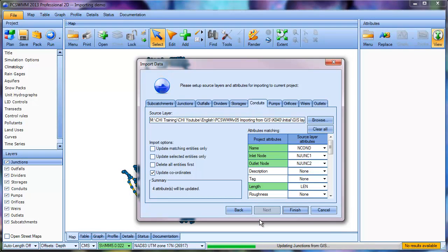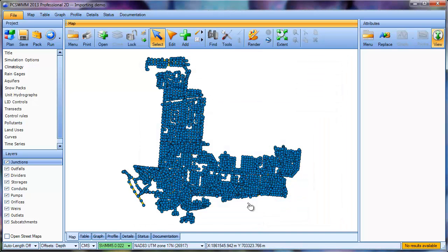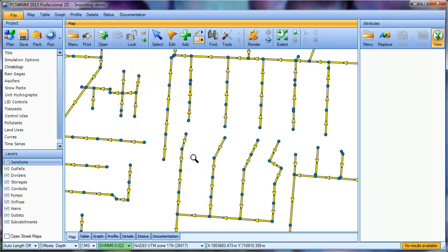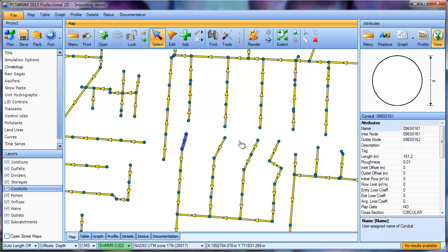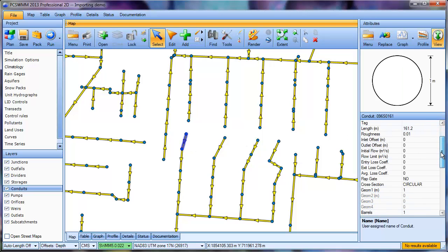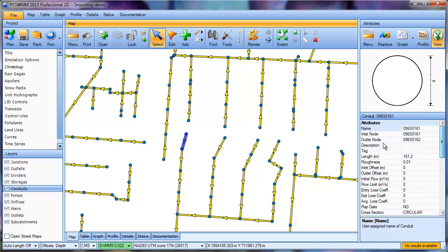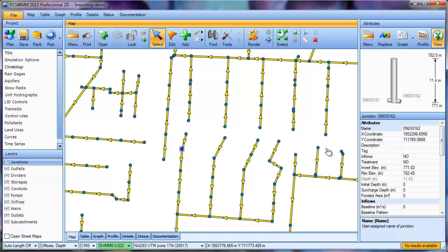Click Close, and we can see our model data that was imported. We can zoom and select an entity to see its attributes. Same thing with the junctions.